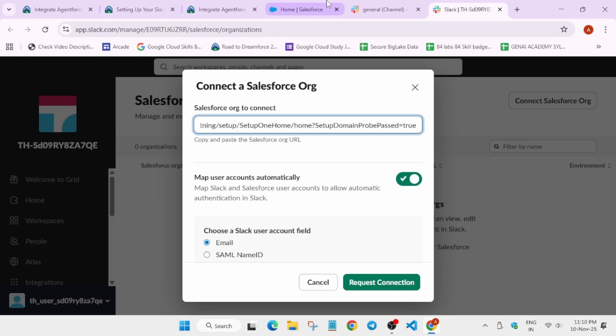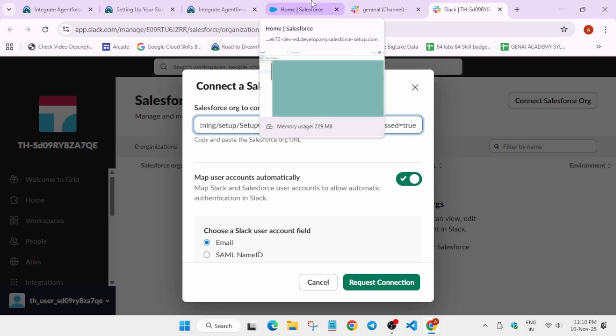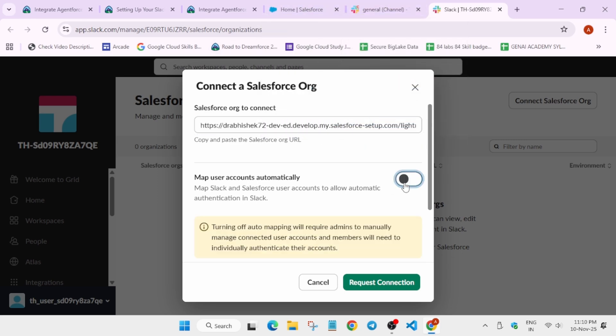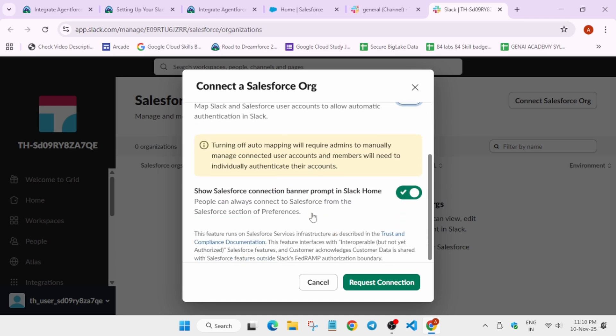You have to copy it and come over here and paste it. Now here you have to turn off the map user accounts automatically. Just turn it off, and then after that come down over here and do not change this, just click on request connection.